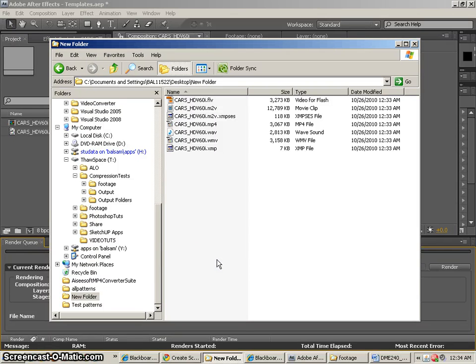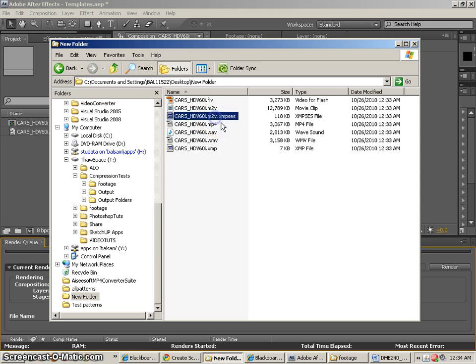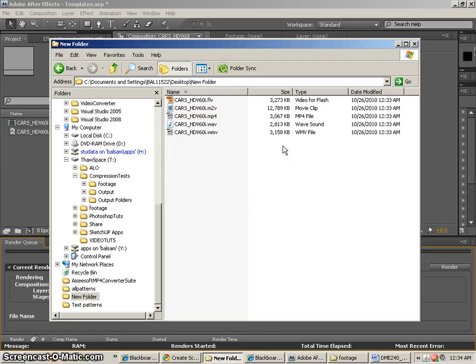All right, all the files have compressed for me from After Effects. I can get rid of the XMP files that I don't need. You'll see they're the tiniest files there. So here's the files that are left.